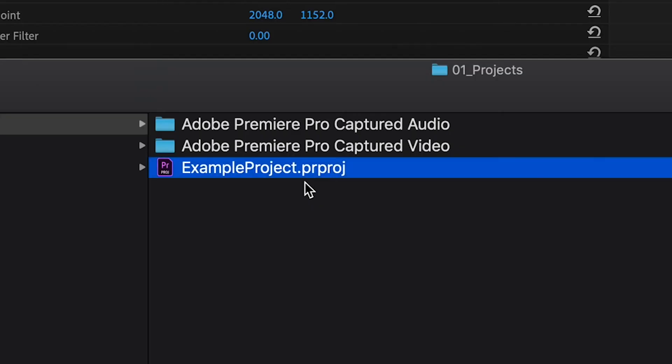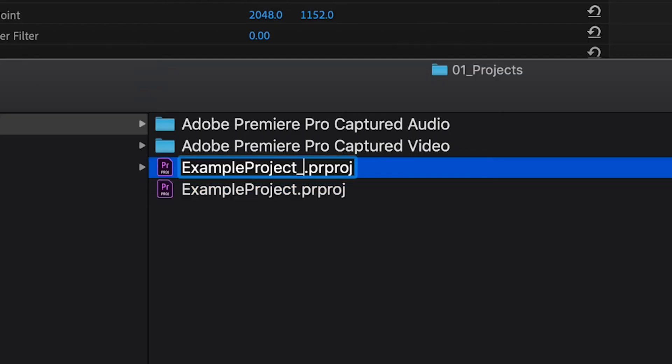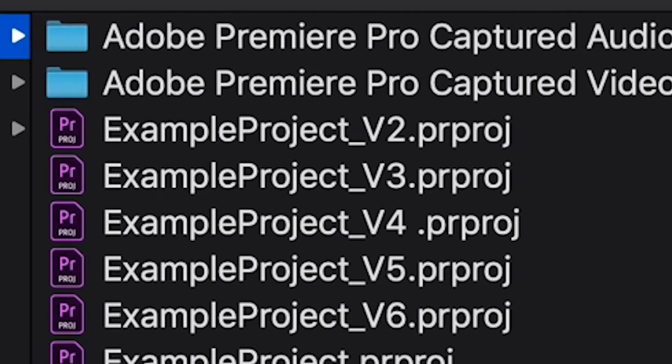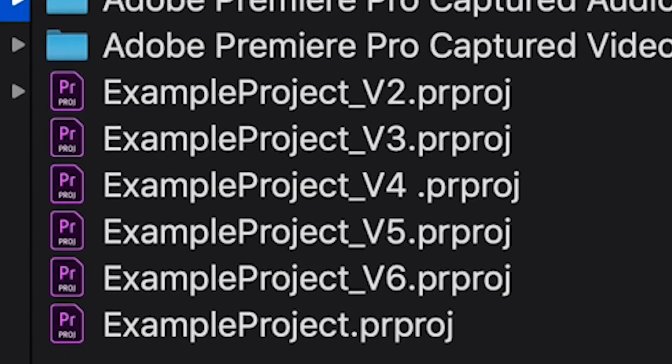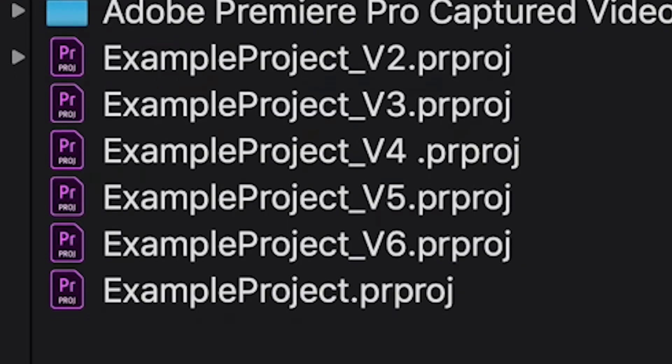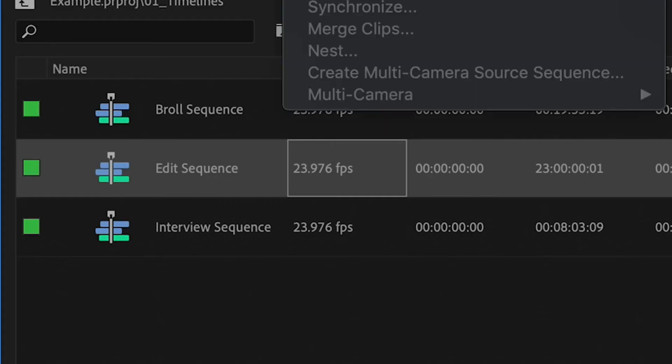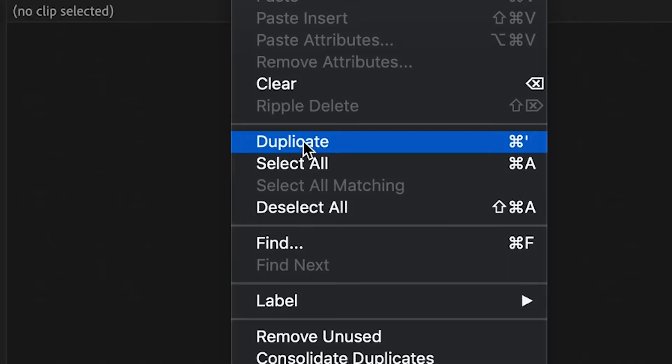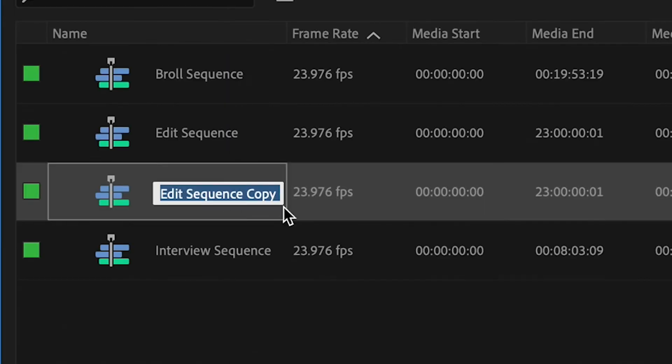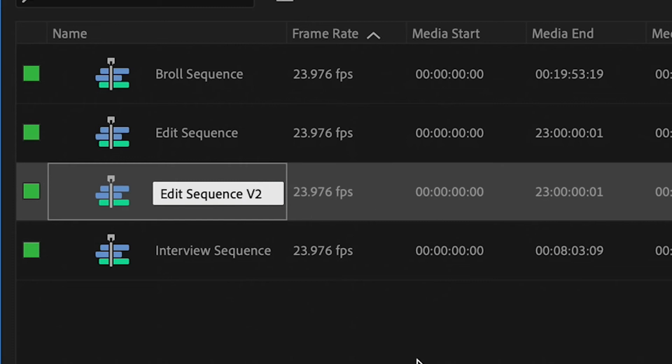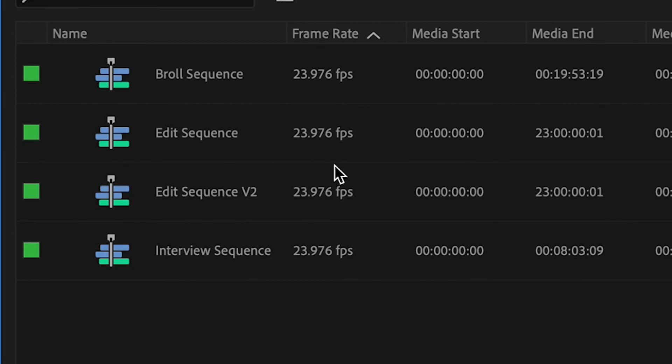Another important element of project organization is versioning. Every time we open up a Premiere project, we create a new version of that project file. Functionally what this does is it creates a set-in-stone version history. If we need to go back to a cut from last week, then we have a definite record of where we were at that point. Same with the timeline. If you're about to make a large change to your edit, just copy a timeline, create a new version and then go ahead.